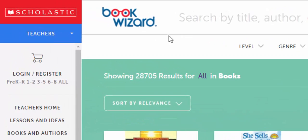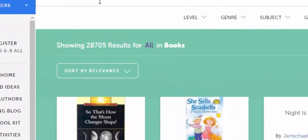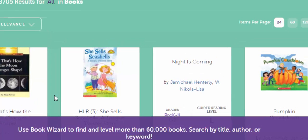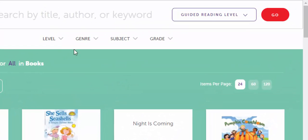Hi everyone, this is Brad. I'm on Scholastic Book Wizard, and as you can see at the bottom, you can use the Book Wizard to find a level for more than 60,000 books by title, author, or keyword.